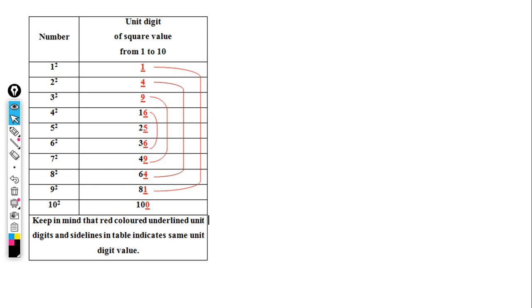Hello. I am going to show you a short method for finding square roots. I will show you a simple number for the square root. I am going to prepare this chart.